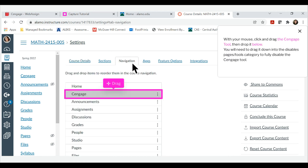With your mouse, click and drag the Cengage tool, then drop it below. You will need to drag it down into the Disabled Pages Tools category to fully disable the Cengage tool.